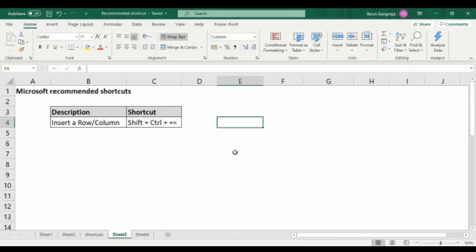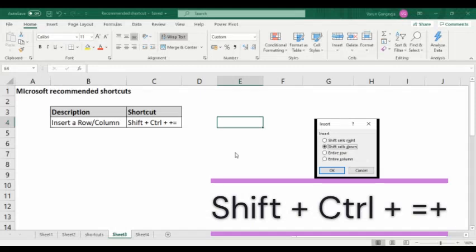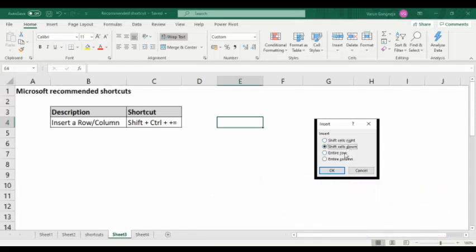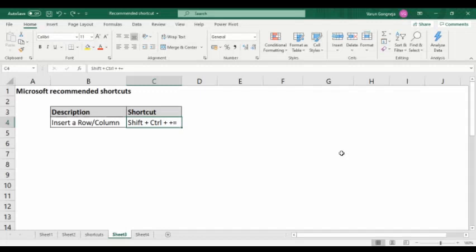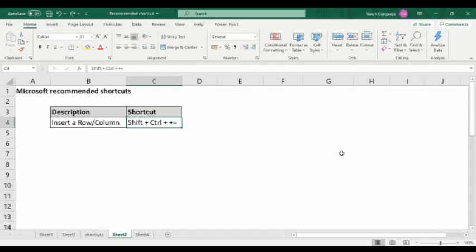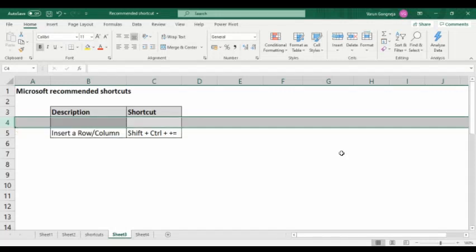The next shortcut is insert a row or column. Press Shift+Control+Plus. A dialog box will appear with options: shift cells right, shift cell down, insert entire row, or insert entire column. If you want to insert a row, select 'entire row' and press Enter. If you want to insert a column, select 'entire column'. Alternatively, you can select the entire row or column first, then press Shift+Control+Plus, and it will insert directly without the dialog.